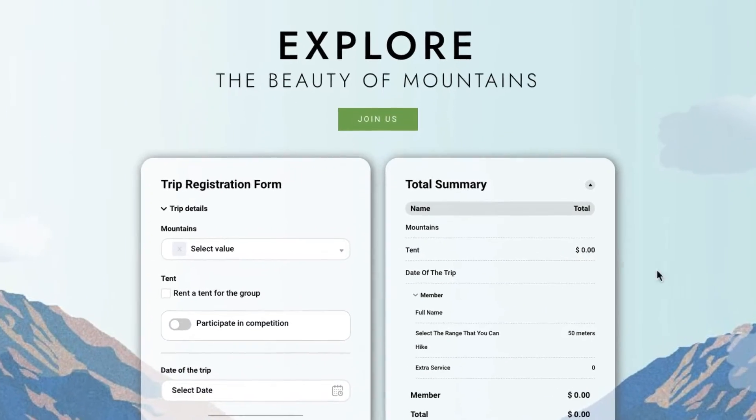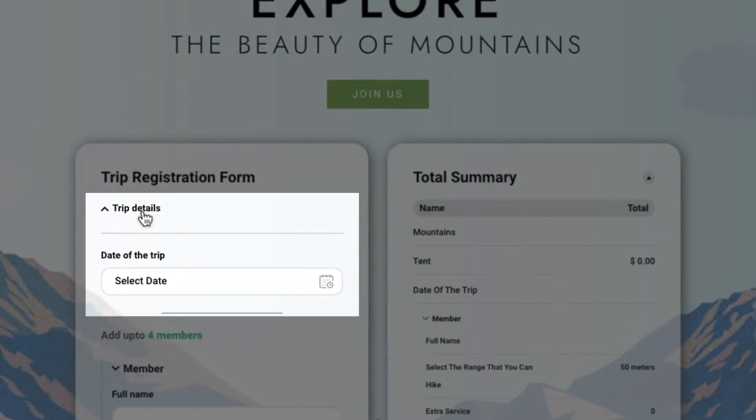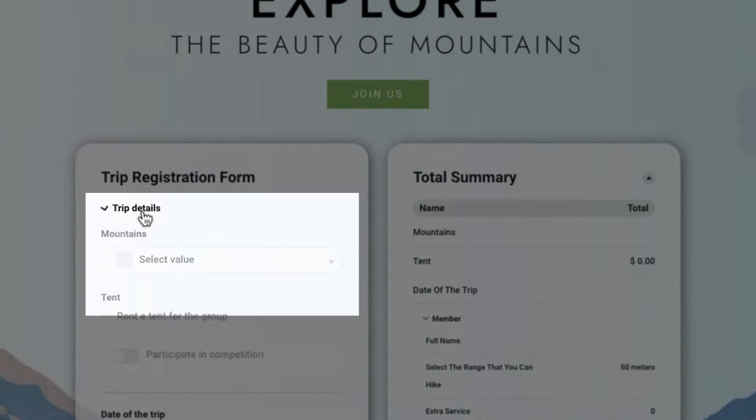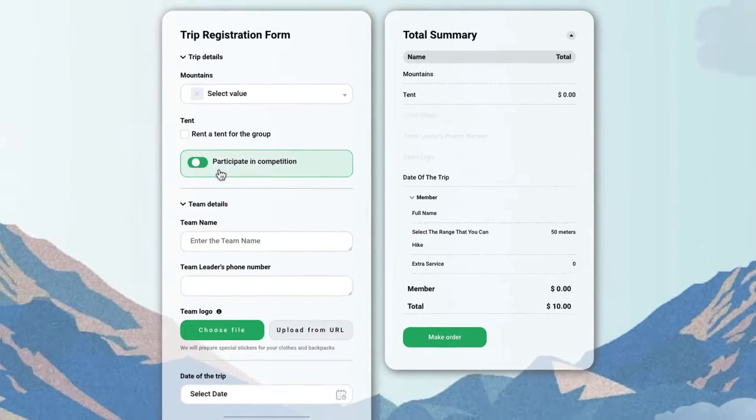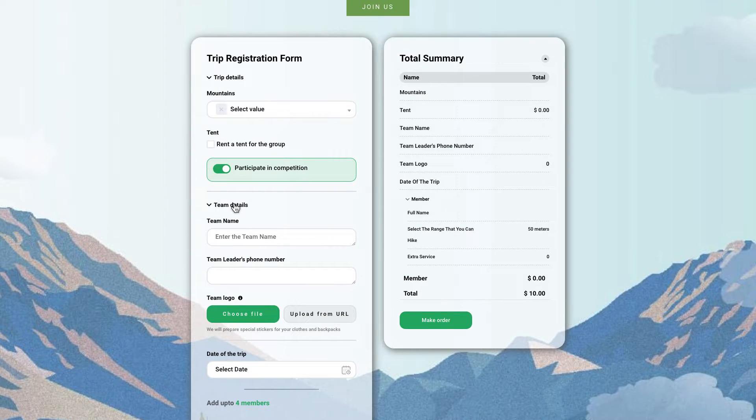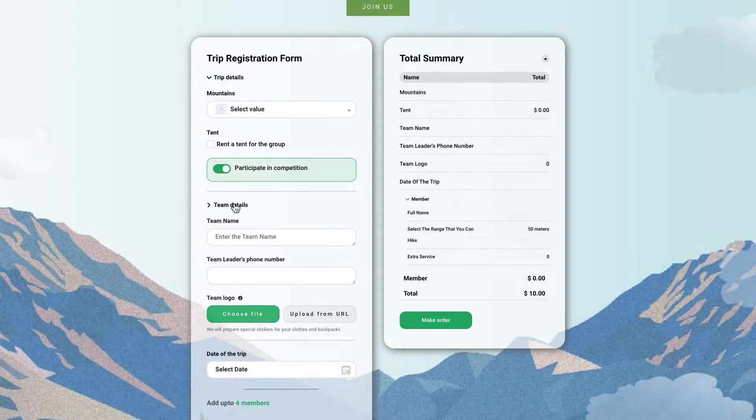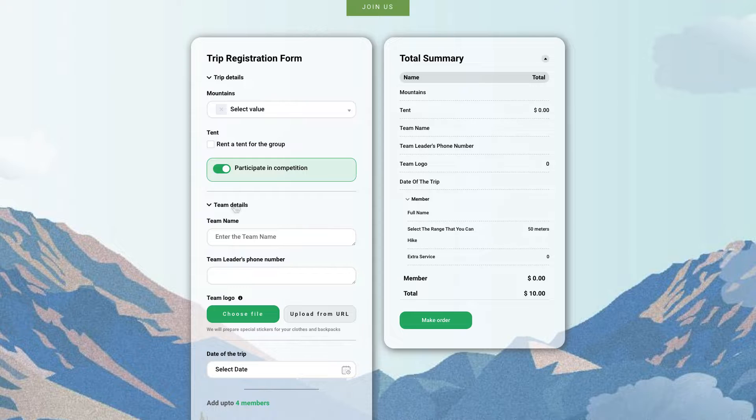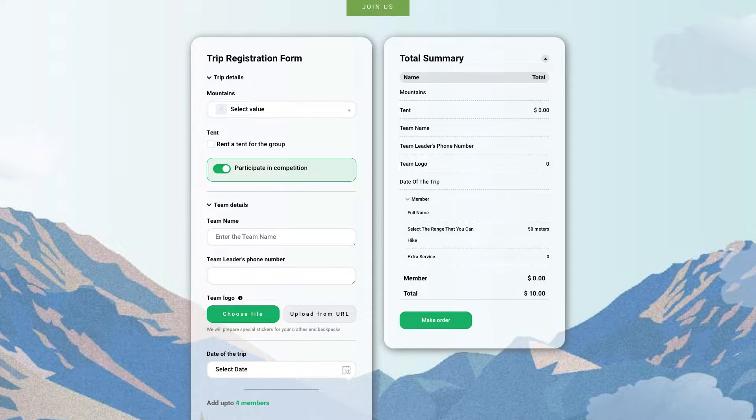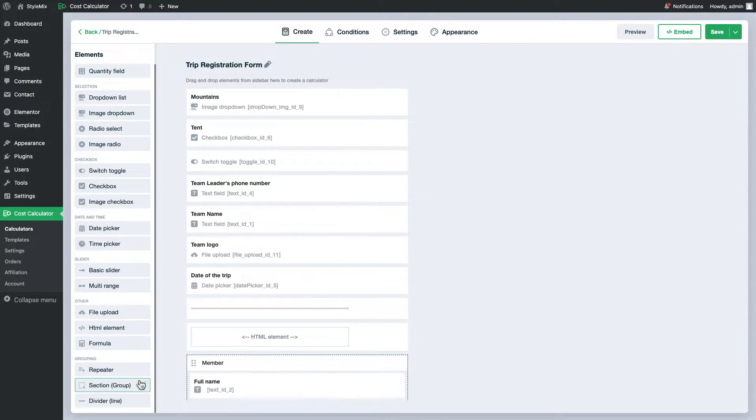Group fields is an element that allows you to group a set of fields together which can then be conditionally shown based on the user's input. It is perfect for creating more interactive and responsive forms where certain fields will show up upon user's choices or inputs. Let's look at the settings it has.